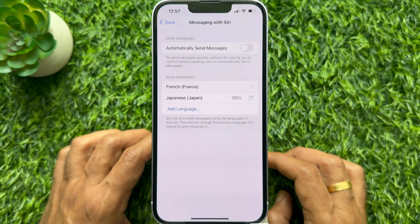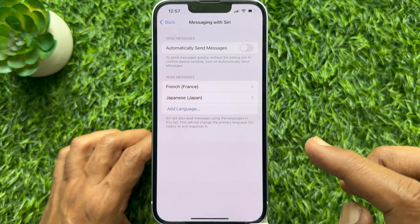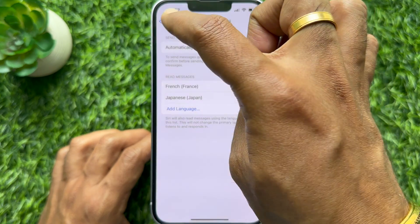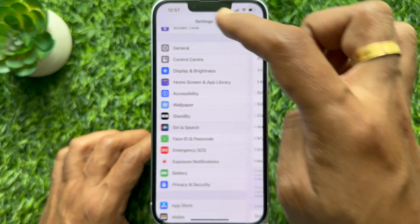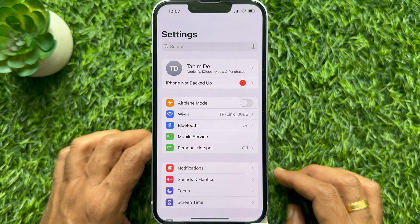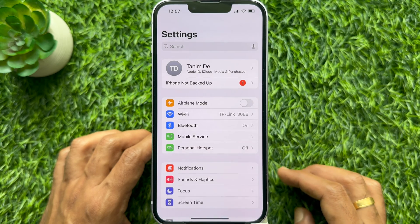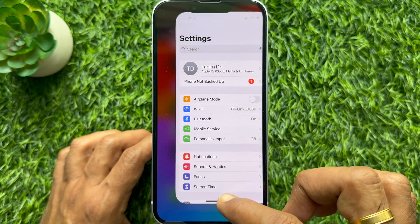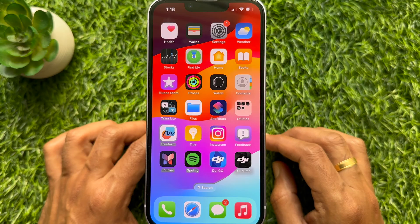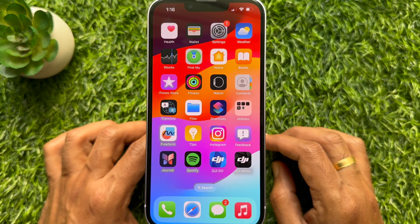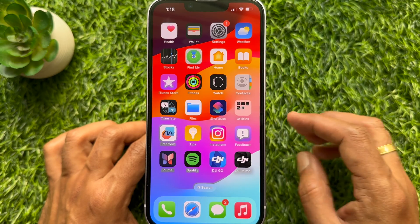Go back and close the Settings app. That's it. These are the steps to set Siri to read incoming messages in a different language. But make sure Announce Notifications is turned on.